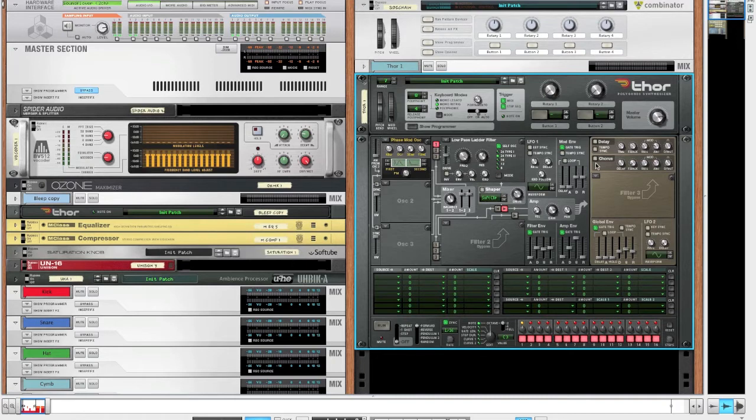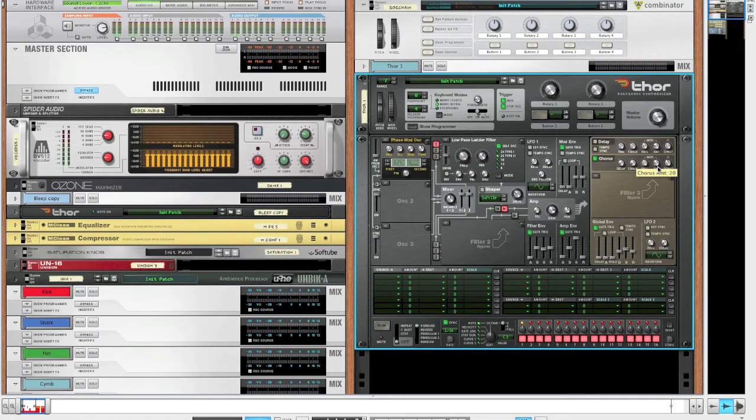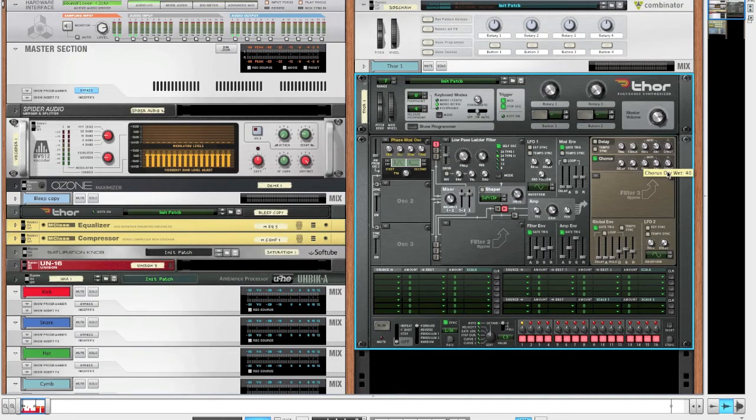In Thor, we can also turn on the chorus and bring down the delay all the way and the amount on the mod to about 20 and the dry-wet to about 22. That just widens the sound a bit.